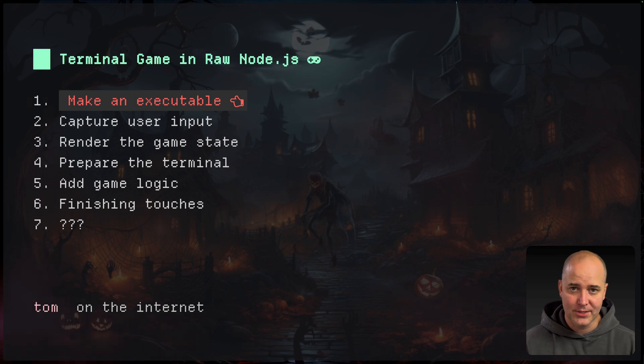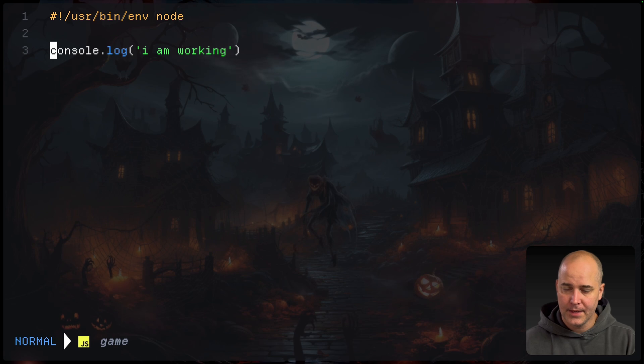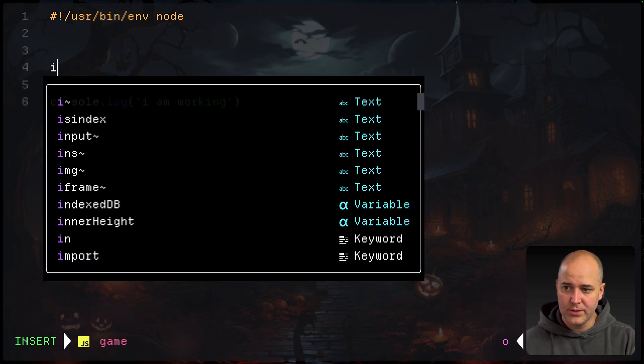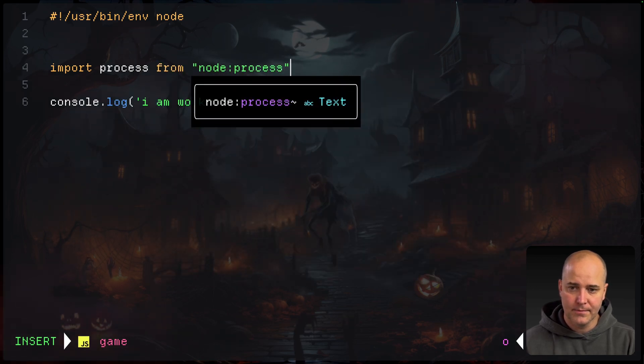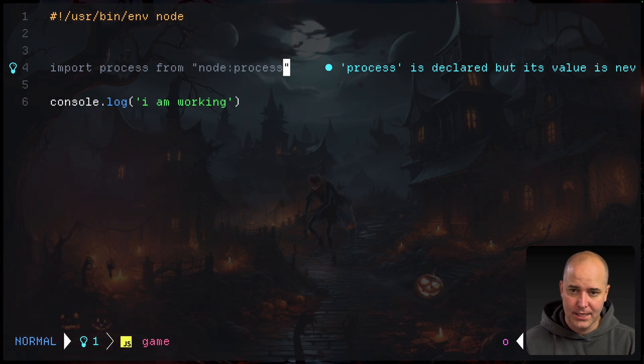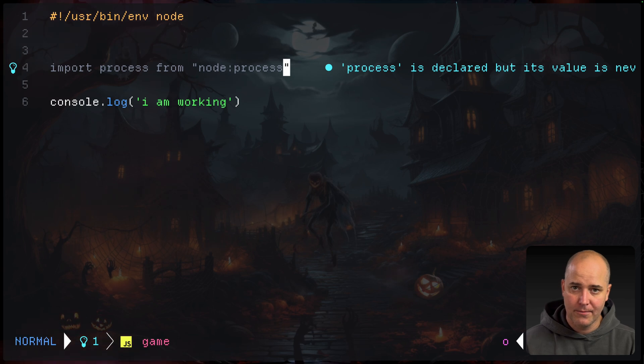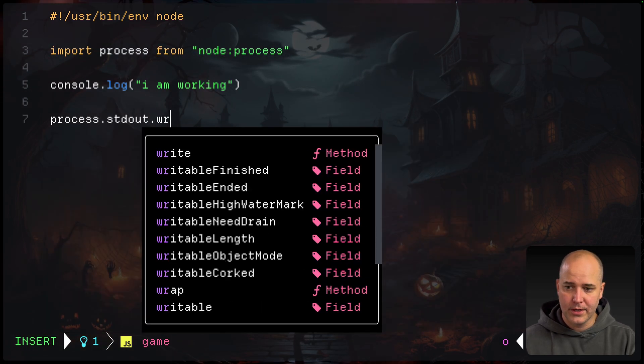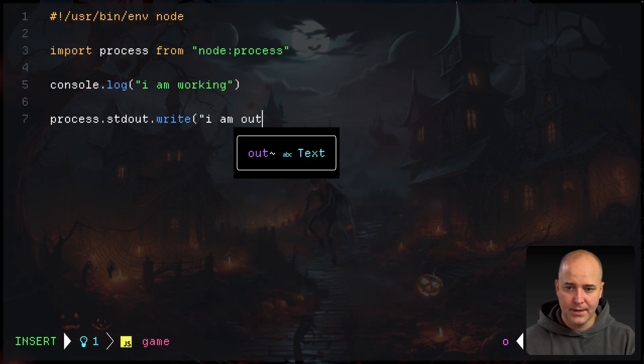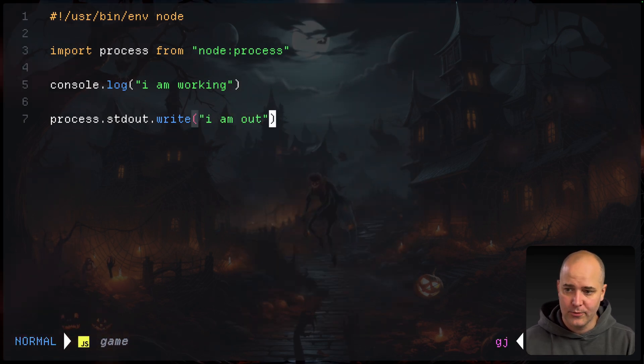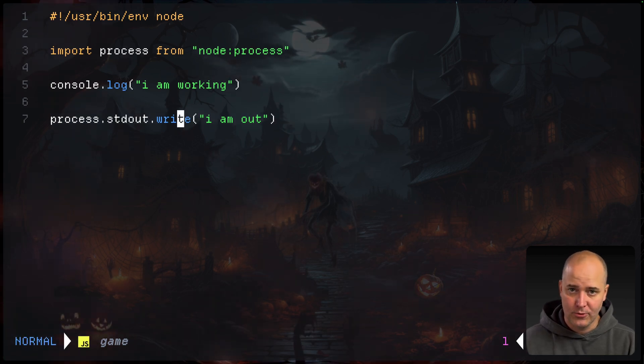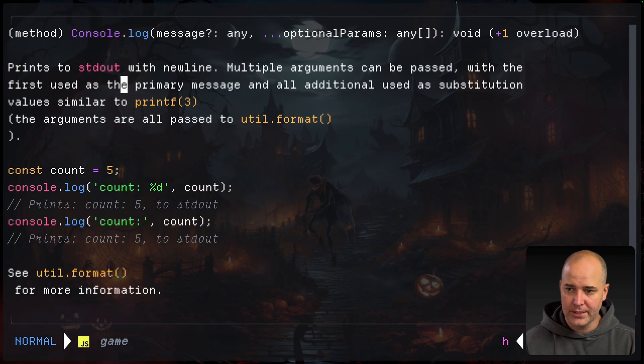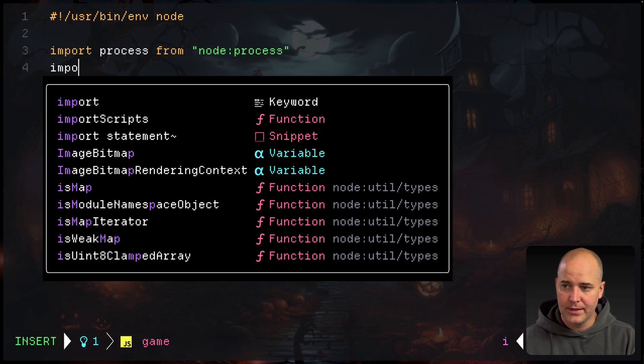Now that we have an executable, it's time to capture user input. We'll open up the game file. The first thing I'm going to do is import process from node process. You don't actually have to do this, but this is going to let my editor know a little bit more about what process is. I can run process.standardout.write, and I can write something. I am out. Console.log adds a new line, whereas process.standardout.write doesn't. So I'm going to generally use this write one unless I explicitly want that new line.